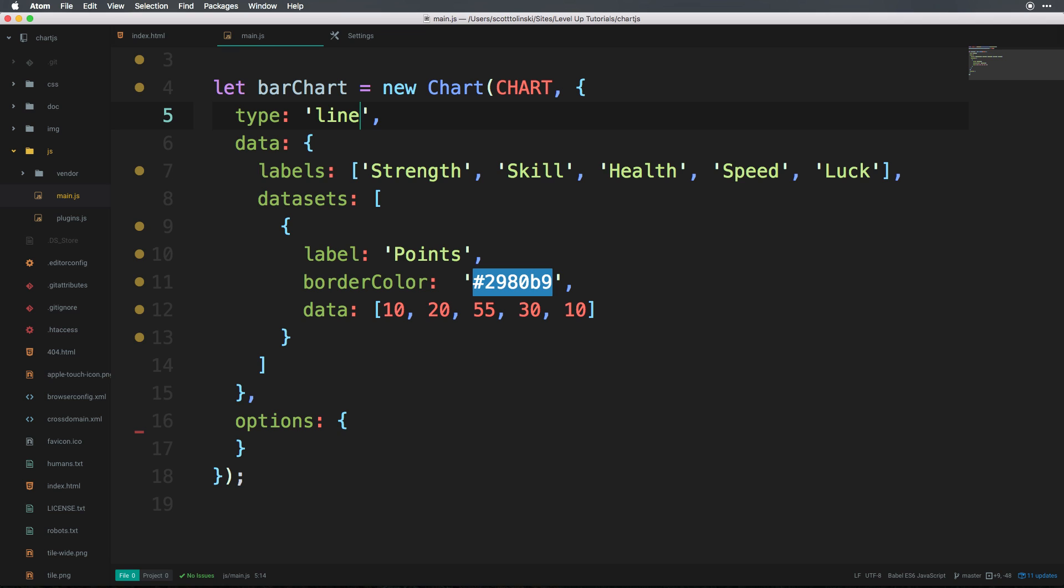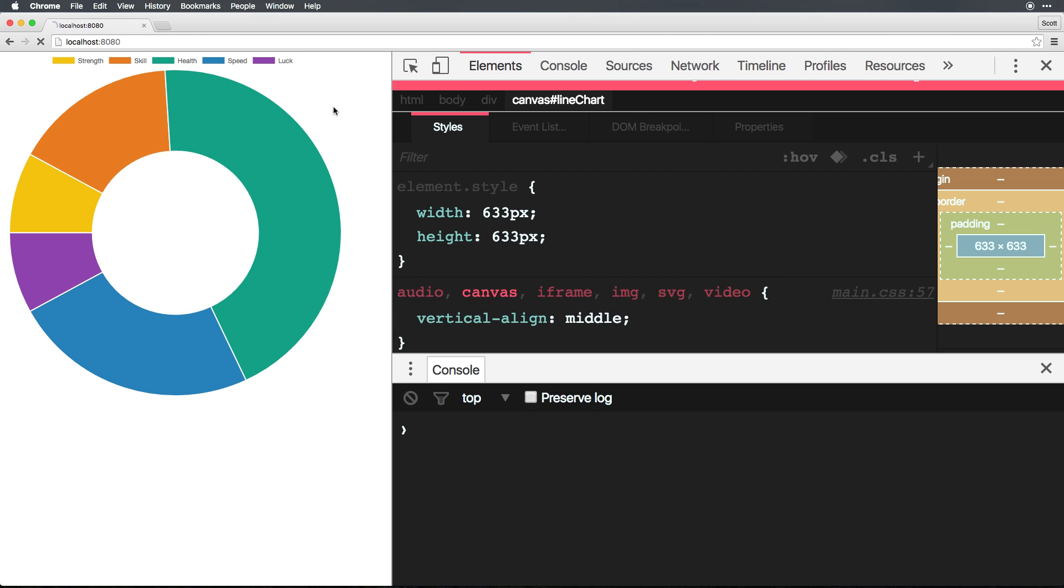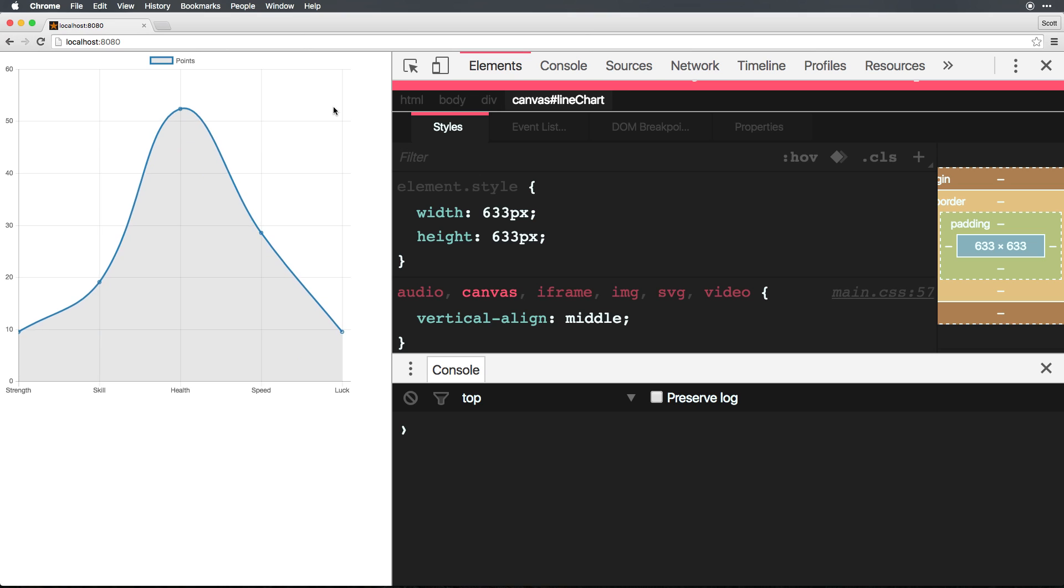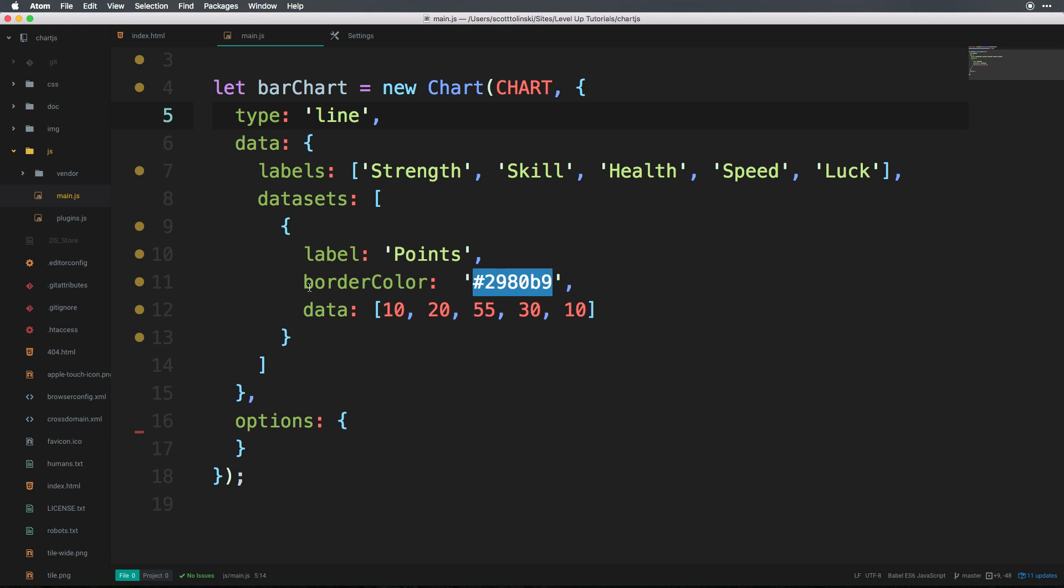So we have a line, we have the data, and everything should be pretty good to produce a nice little line graph here. This is great. All the data points are actually very logically represented here. But let's say for some reason, we wanted to actually have this be a logarithmic graph here. We can do that by passing some things into our options.